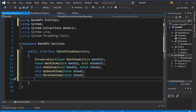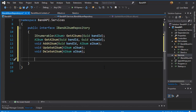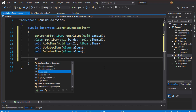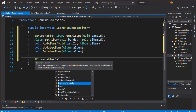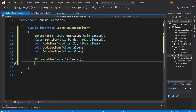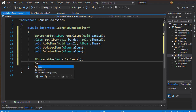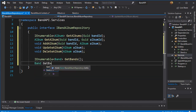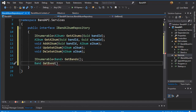So this is really all for our albums. Next let's do our bands. The first thing we need is to get all the bands, so we need to return IEnumerable of type Band and call it GetBands — we don't pass anything, because we simply get a list of all bands available in our database. Next, I want to be able to get a single band, so we'll return a Band and call it GetBand, and here we will pass the GUID of the band we are looking for — the band id.